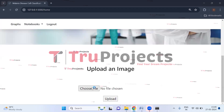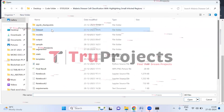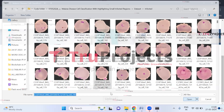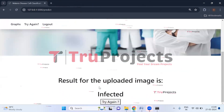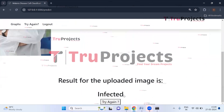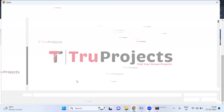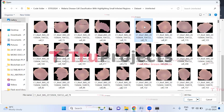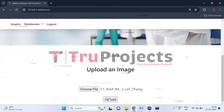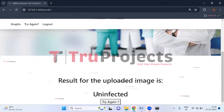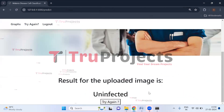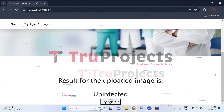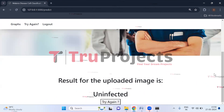Let us upload more images from the dataset's infected folder. Selecting an image and clicking Upload, the result shows 'infected.' In this way, just by uploading images we can predict whether the person is infected with malaria or not.